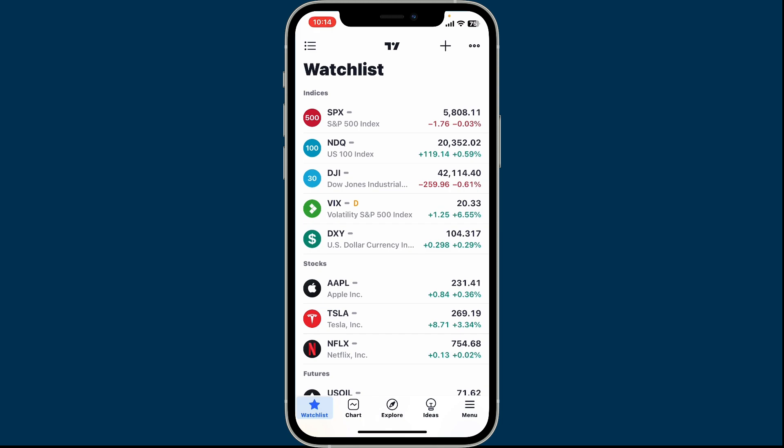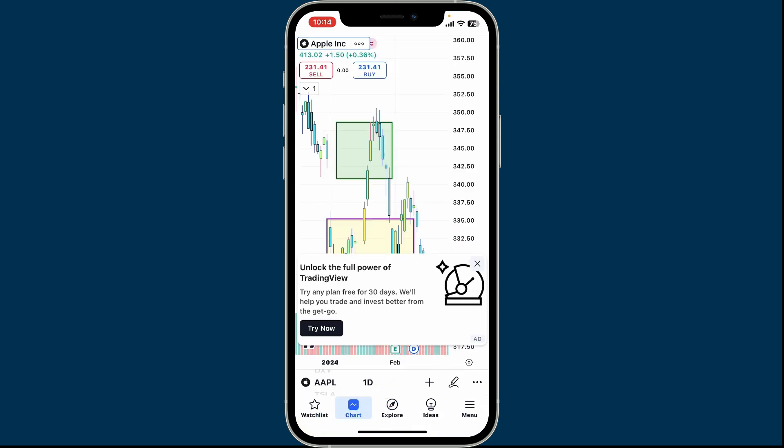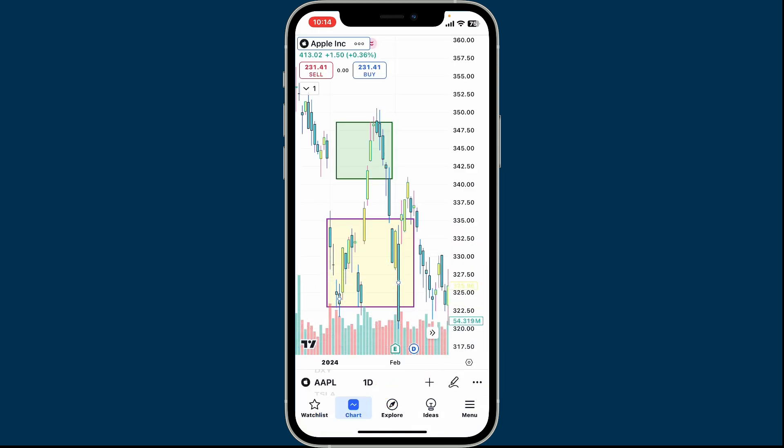To change your candlestick colors on TradingView, open the TradingView application on your mobile device or you can also log into tradingview.com on a web browser and sign in. Either way, once you're inside the home page, go ahead and tap on your chart by tapping the chart option at the bottom of the screen.